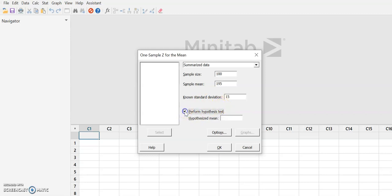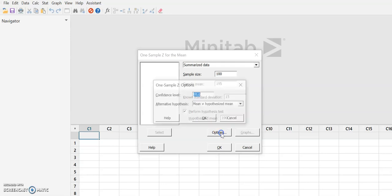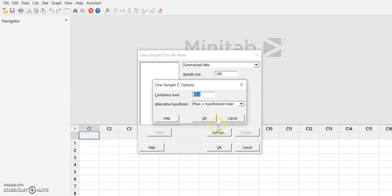We're going to perform a hypothesis test. The hypothesized mean is 190. And we're going to go to our Options. The confidence level, if alpha is 0.01, the confidence level is 99.